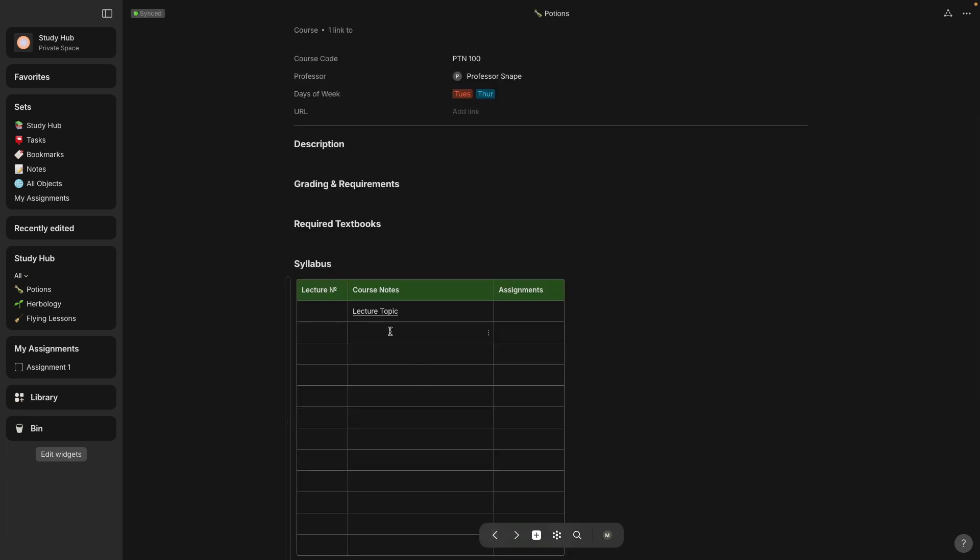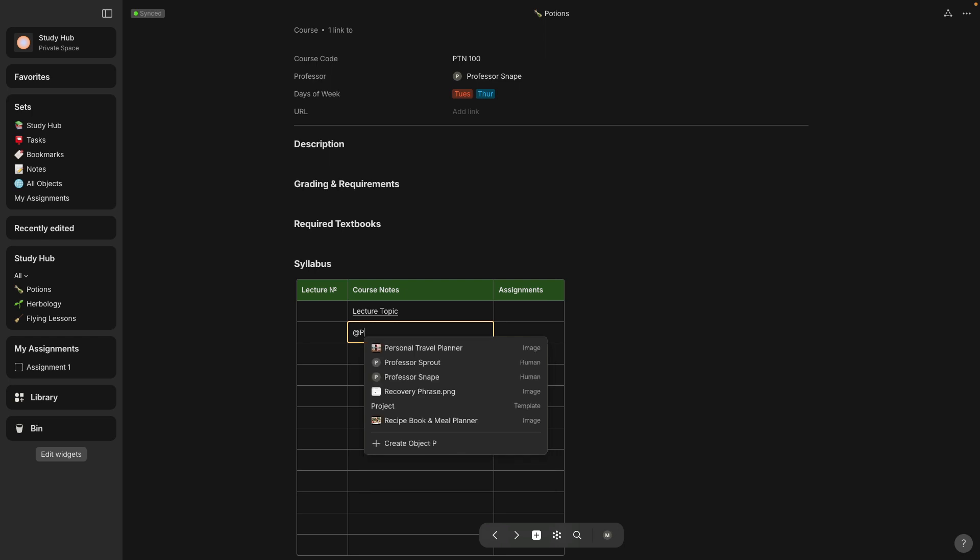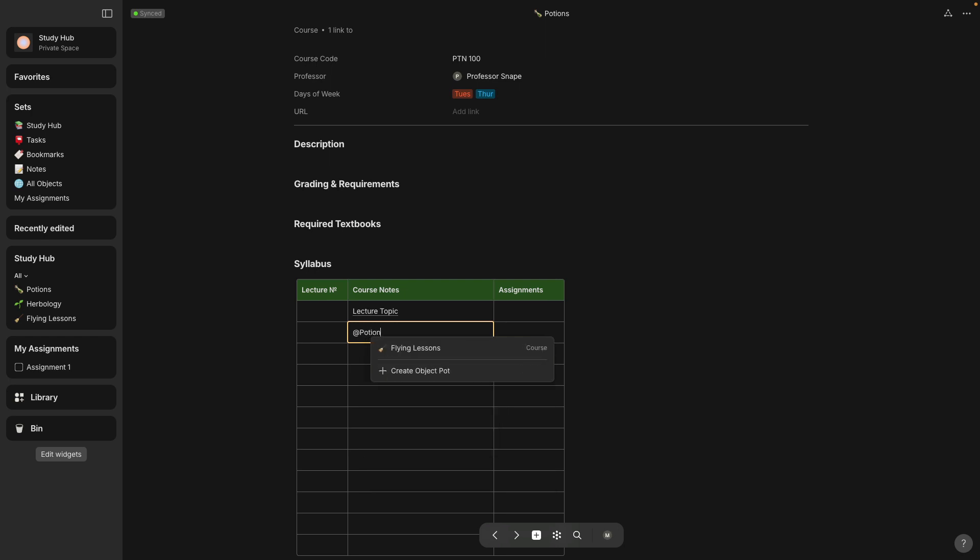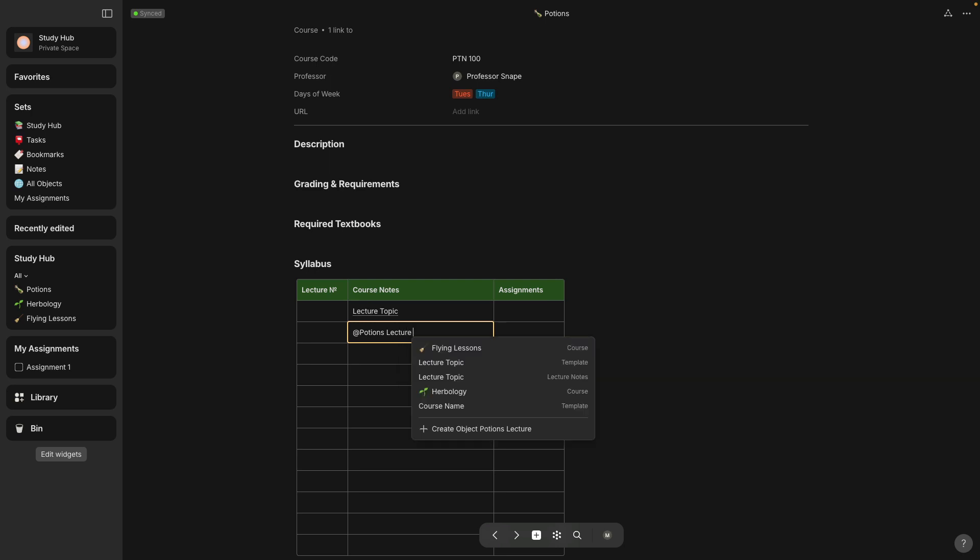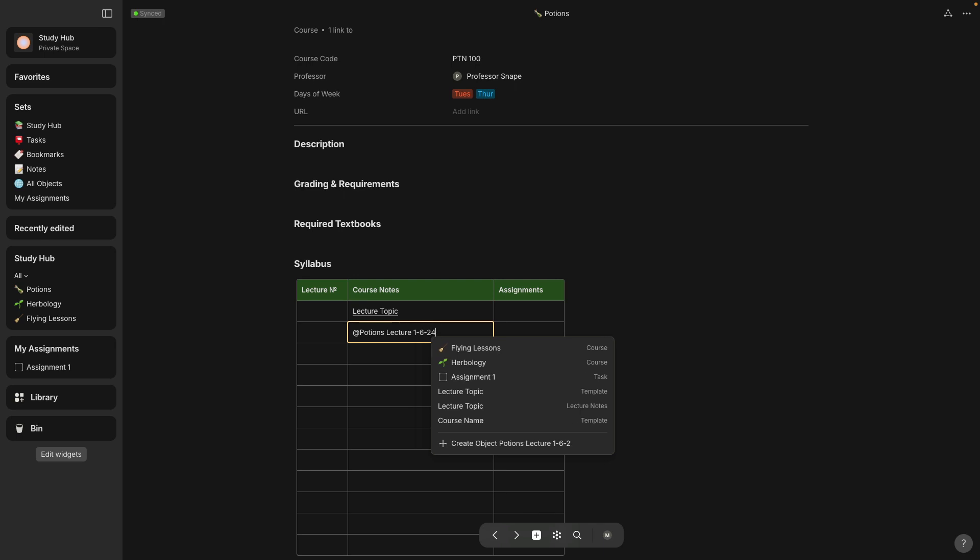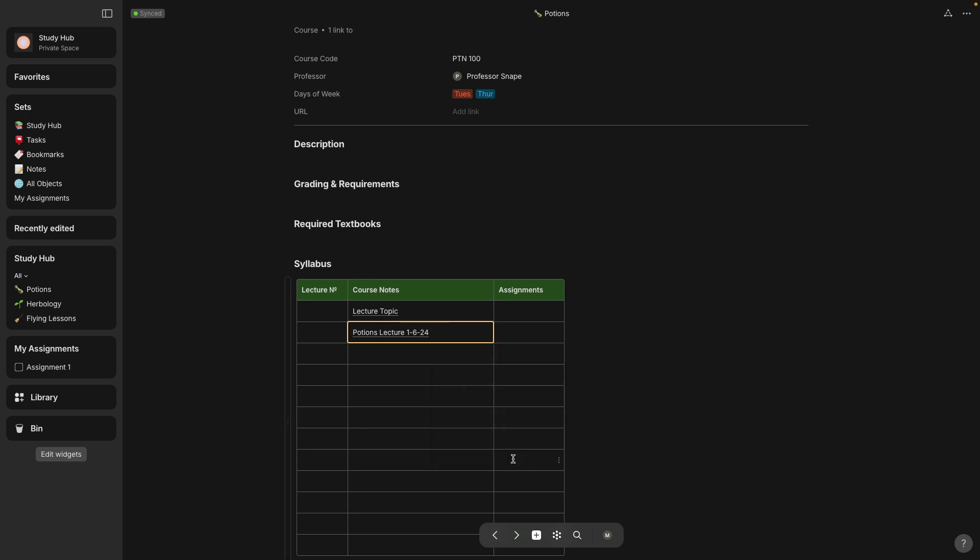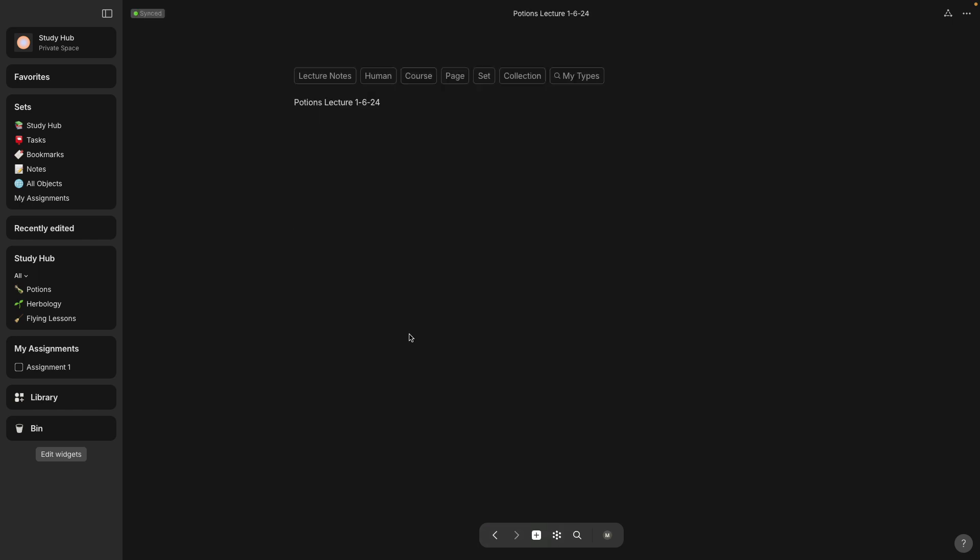And the lecture notes is an actual object type and it also has a template associated with it. So you can do this by selecting the at symbol and you can link to anything that's already existing. But if you want to make something new, just type the title of the new lecture. And then at the bottom of this menu, you'll see the plus sign, create object, potions, and then whatever the title is. So select that.